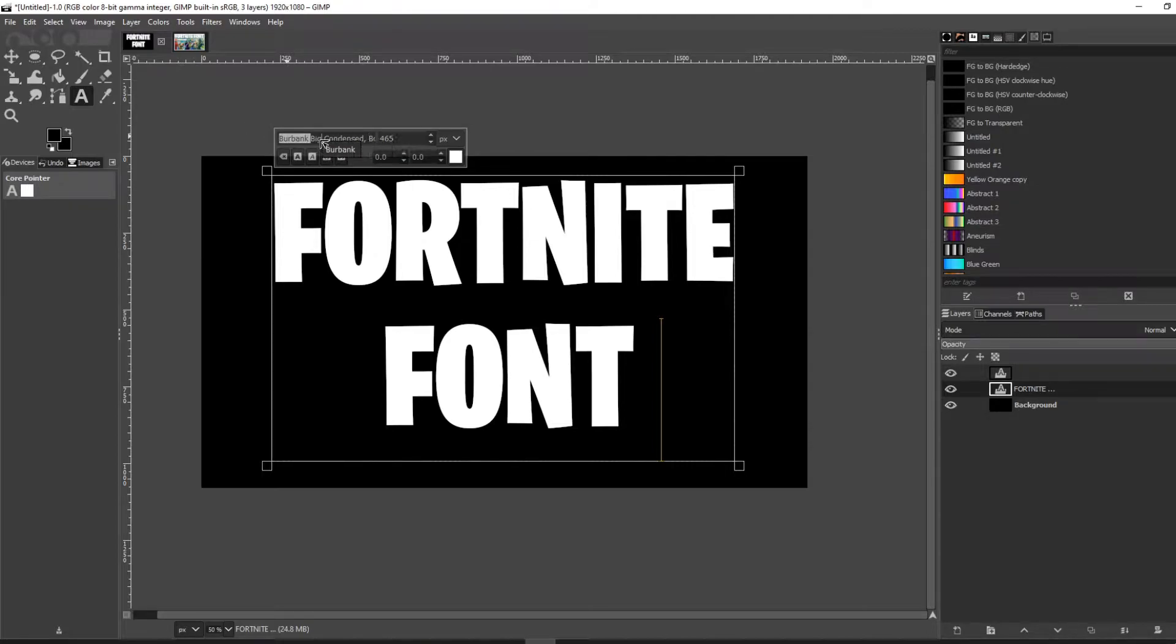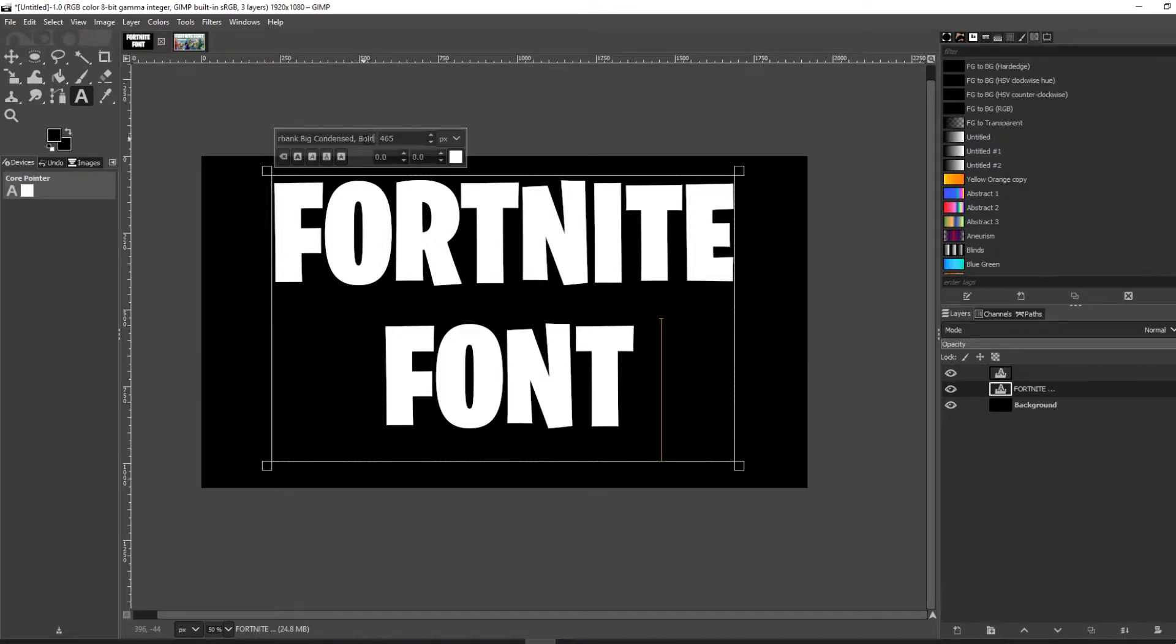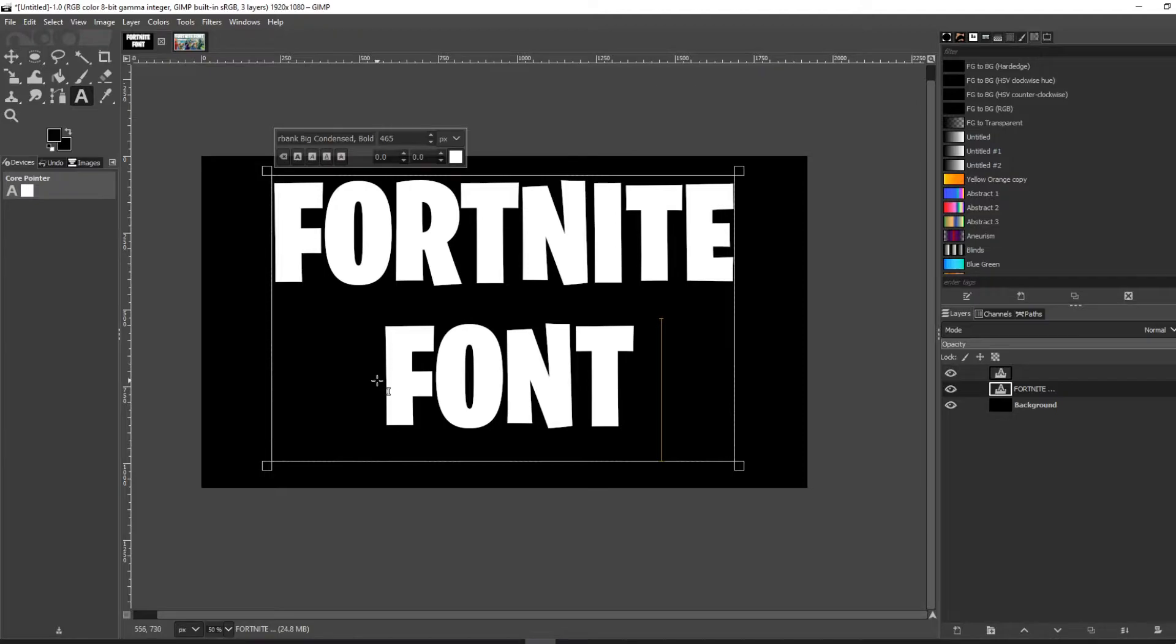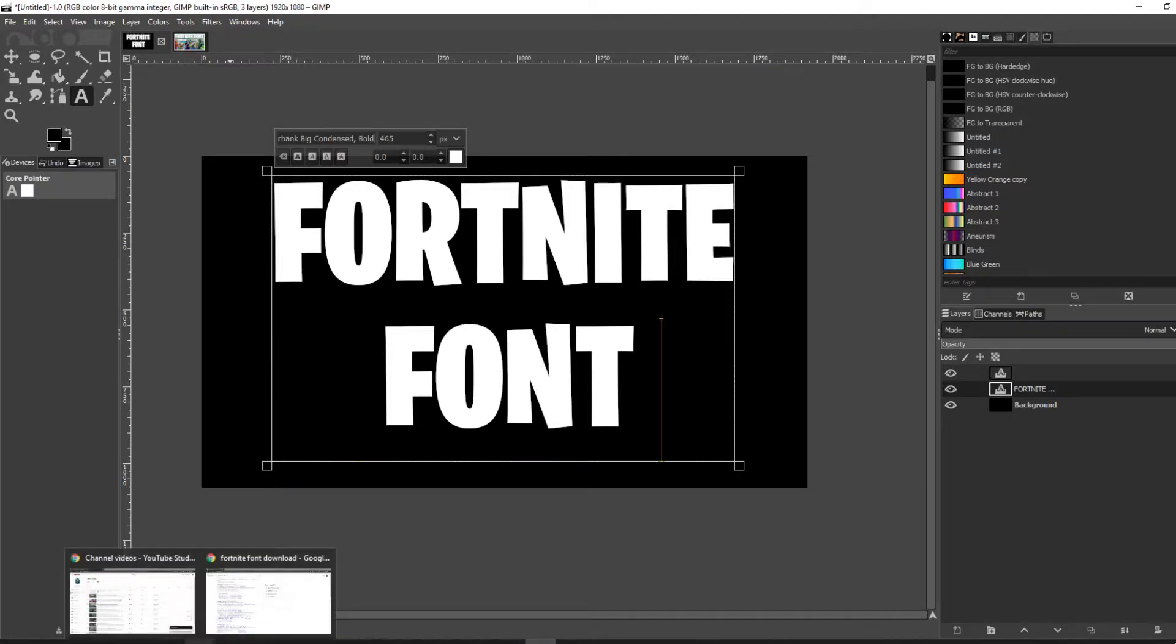Big Condensed, and this version of it is the bold version. There are semi-bold and other versions that I have here, but the one you're looking at is the bold version. I'll show you how to download that right now. What you're going to want to do is go to Google.